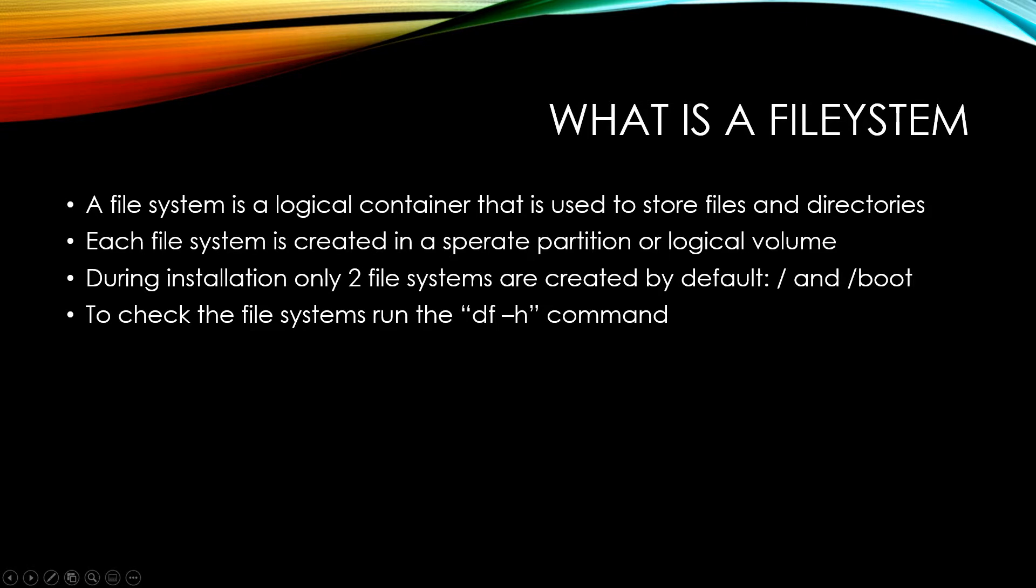So to get started, let's go ahead and define exactly what a file system is. A file system is a logical container that is used to store files and directories. Each file system is created in its very own partition.